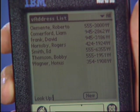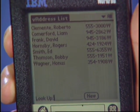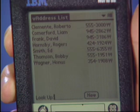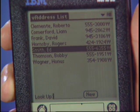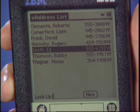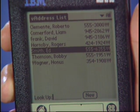Address book. Find Smith. Ed Smith, 555-6355.